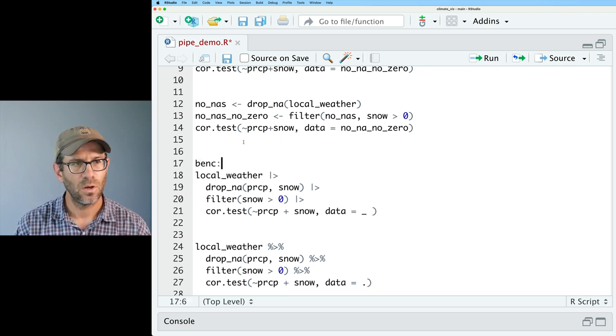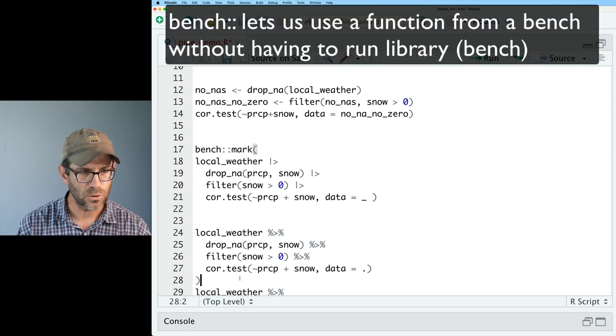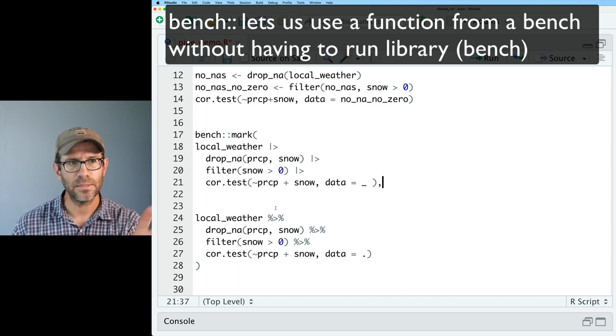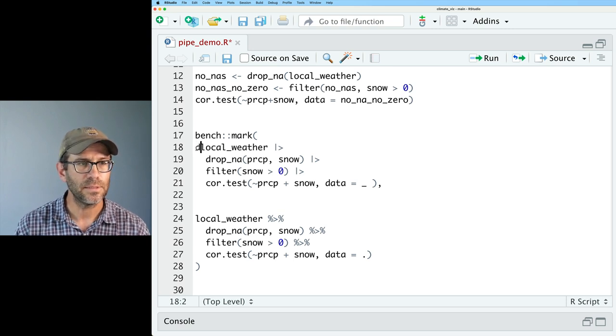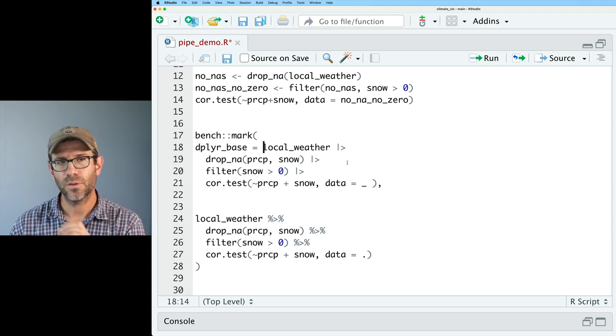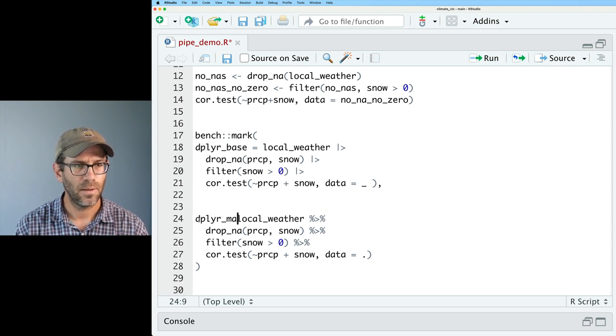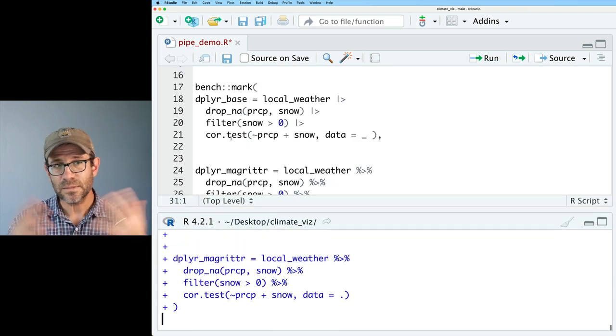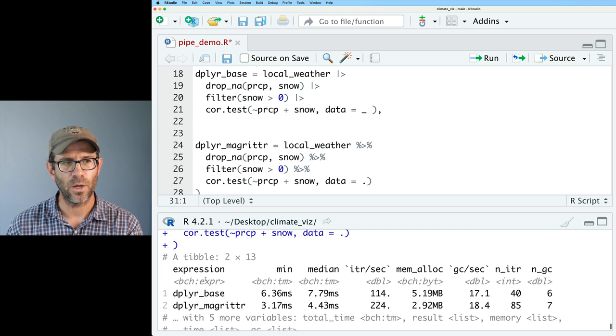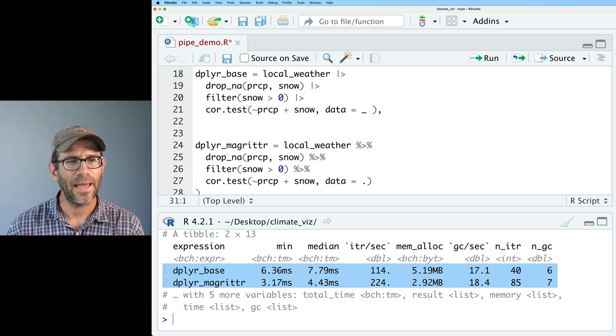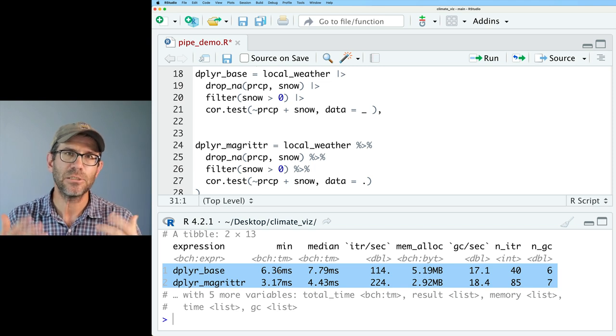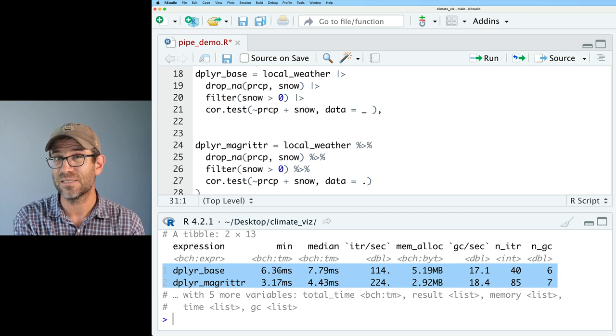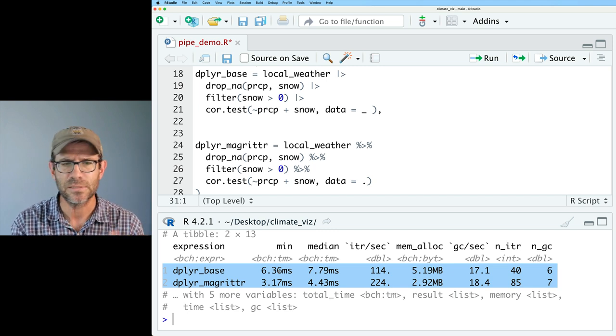So what I'm going to do is I'm going to use the mark function from the bench package. See what they did there? To benchmark these three different approaches to calculating the correlation. And so I'm going to start with these two here. And so we'll do bench::mark. And then we will then use the open parentheses and the closed parentheses here. And we will separate these two pipelines with a comma. And I will call this first one. This will be dplyr_base because I'm using dplyr verbs like drop_na and filter with the base pipe. And here I will do dplyr_magritter equaling that.